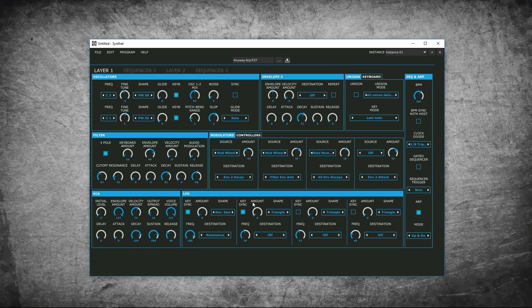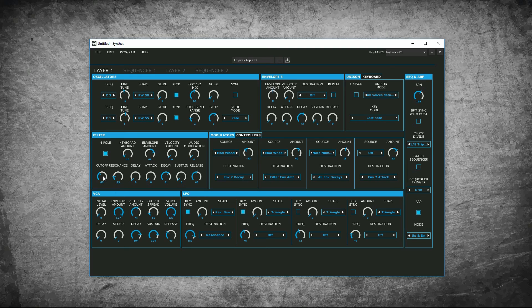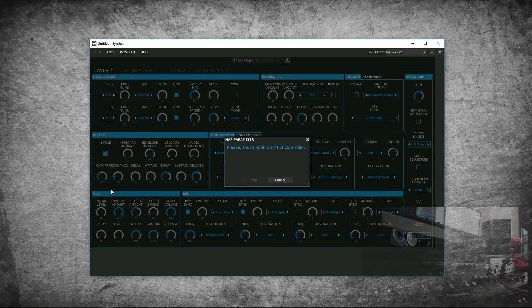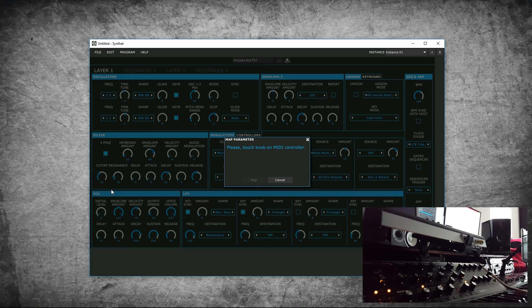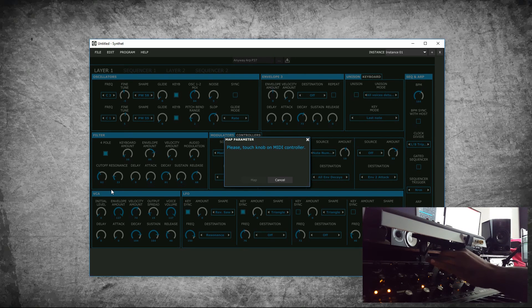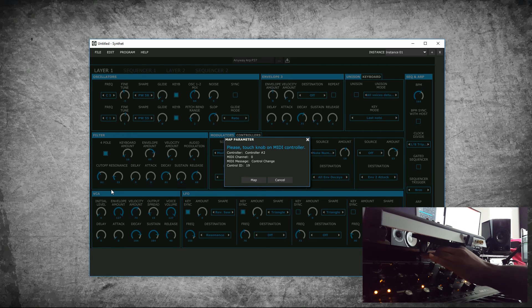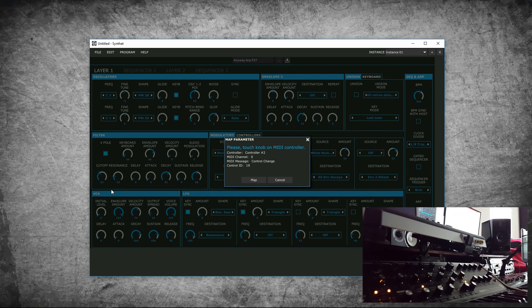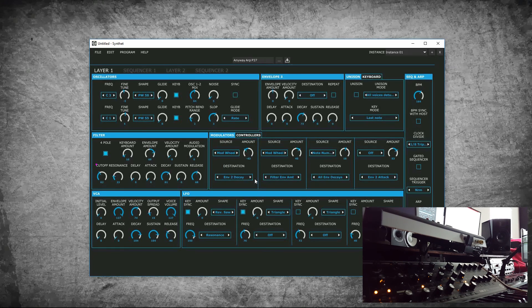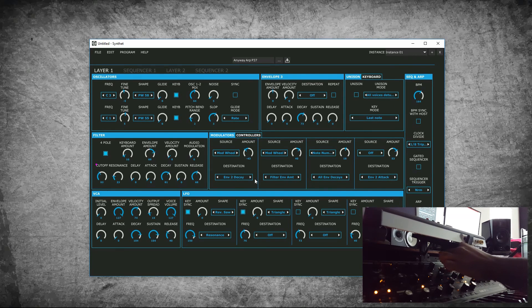Next, right click on the parameter you want to control and click map. So I want to control the cutoff. It tells you to touch a knob on your MIDI controller. I will turn the cutoff knob. As you can see, it shows the information once it's connected. Press map. I can now control the cutoff frequency.